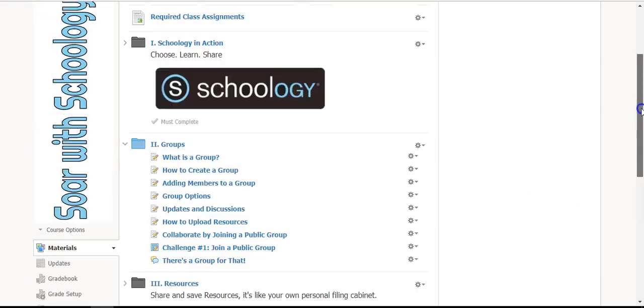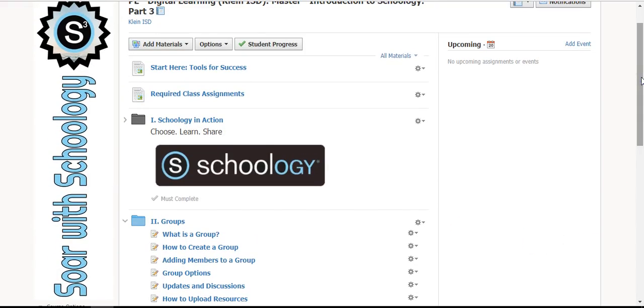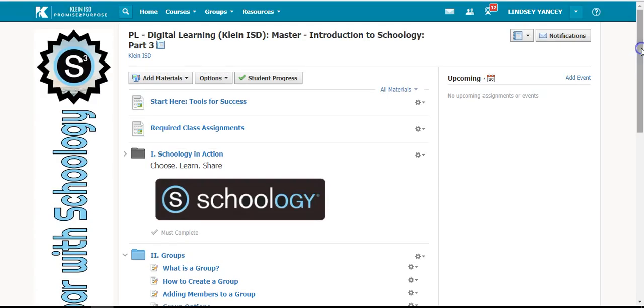We are so excited to learn with you in Introduction to Schoology Part 3 and can't wait till you are flying high with Schoology. Happy learning!